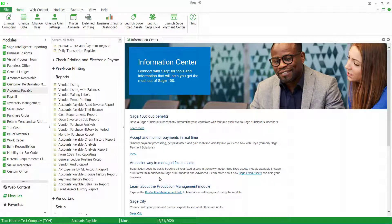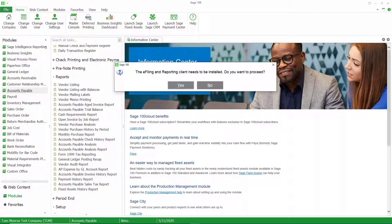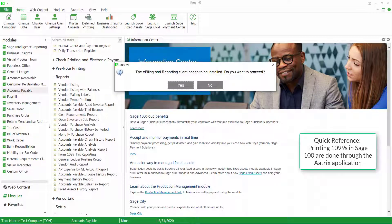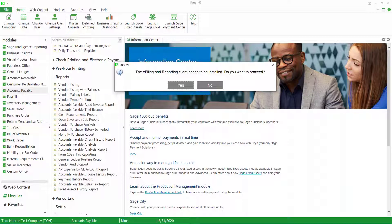Now that we've verified the 1099 information is correct, let's print our 1099s. I'm going to go to the accounts payable report section and choose Form 1099 Tax Reporting. We're going to get a message that the e-filing reporting client needs to be installed. For a few years now, Sage 100 does not actually print 1099s — there's a third-party application called Aatrix used for printing. It's telling me Aatrix is not installed, so I'm going to say no and install it as a standalone application.